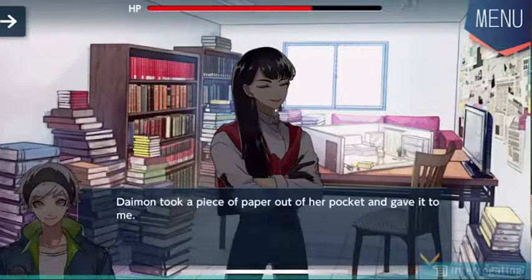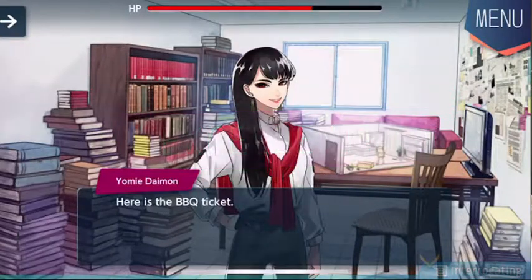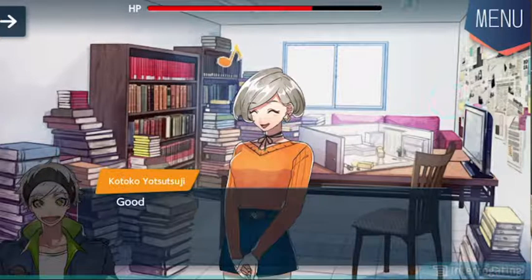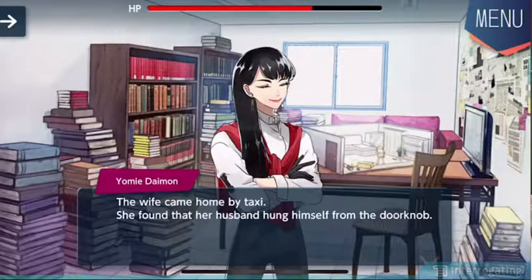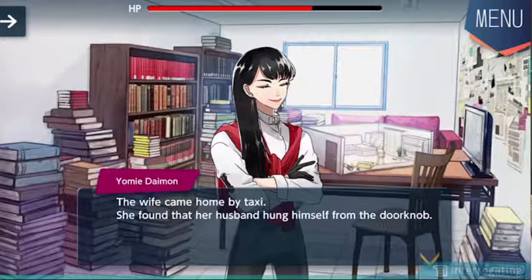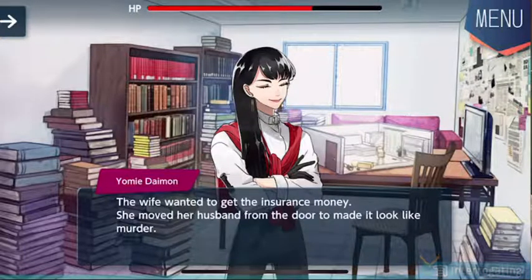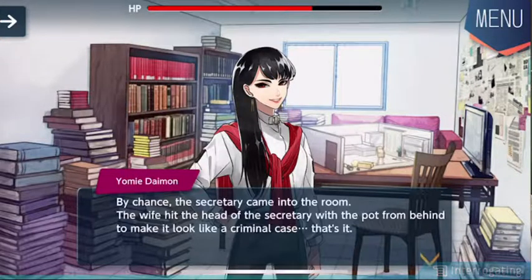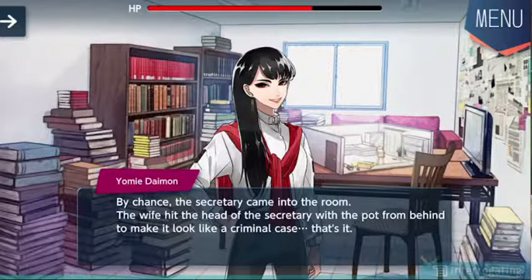I took a piece of paper out of her pocket and gave it to me. Here's the barbecue ticket. Kotoko and I looked at each other — he looks like a happy puppy. Good job, Tsumugu. The wife came home by taxi. She found that her husband hung himself from the doorknob. The wife wanted to get the insurance money, so she moved her husband from the door to make it look like murder. By chance the secretary came into the room; the wife hit the head of the secretary with the pot from behind to make it look like a criminal case. That's it.